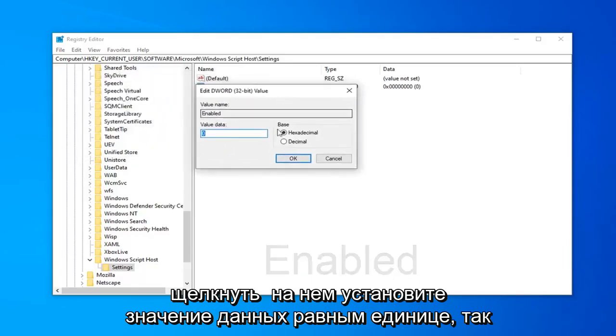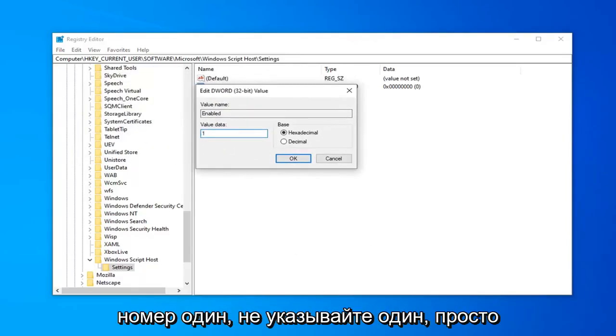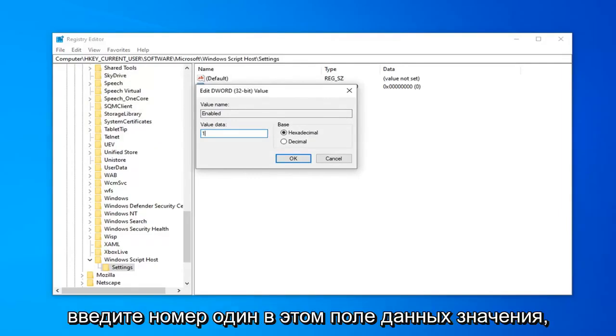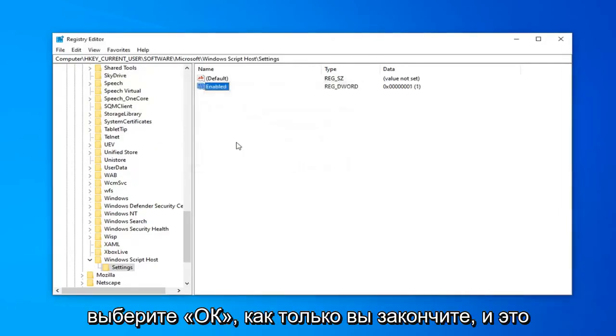Set the value data to one, so there's a zero in here. Delete it. Type the number one. Don't spell out one. Just type the number one in this value data field. Select OK once you're done.